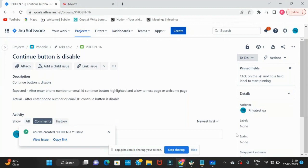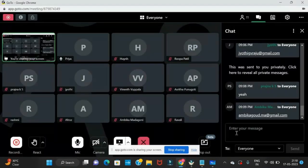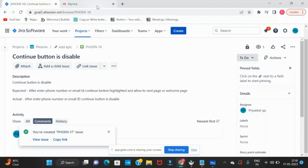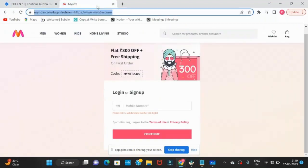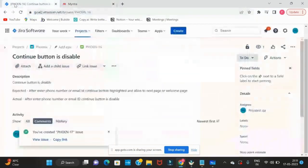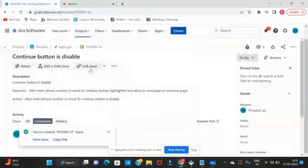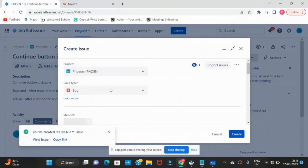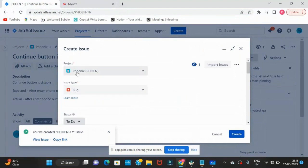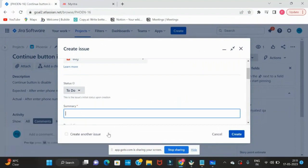Now consider that we are working on a Myntra application. I will give you one task. The defect is: you are trying to log in and there is no continue button. This continue button is not available, so you have to write a defect for it. Assume that there is no continue button on this login page and create a defect. Click Create, select the project, select the issue type as Bug, and write a summary. We'll see how you will write a summary.